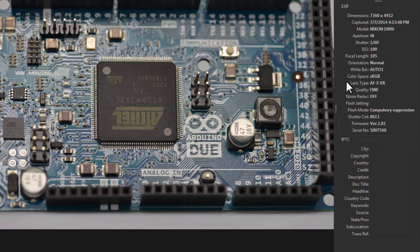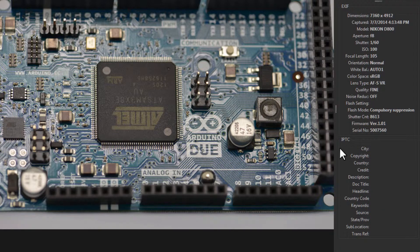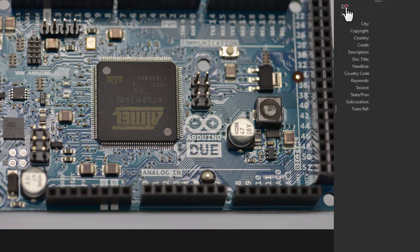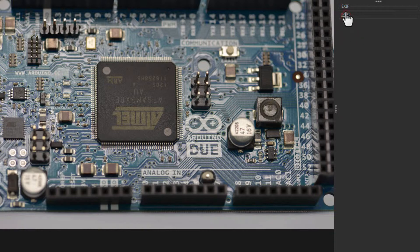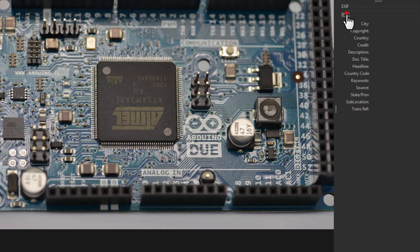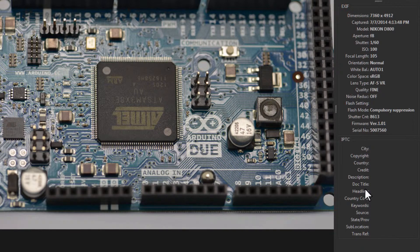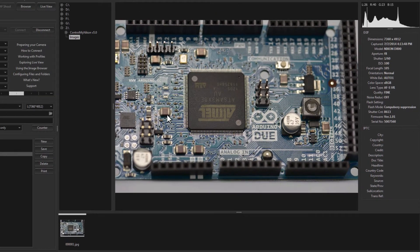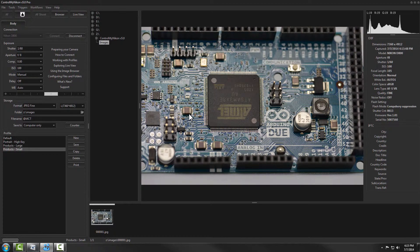We also have the IPTC data. This information is populated by Control My Nikon, and as you can see we haven't put anything in it yet. You can close these sections by single-clicking on the title to give yourself a bit more room.